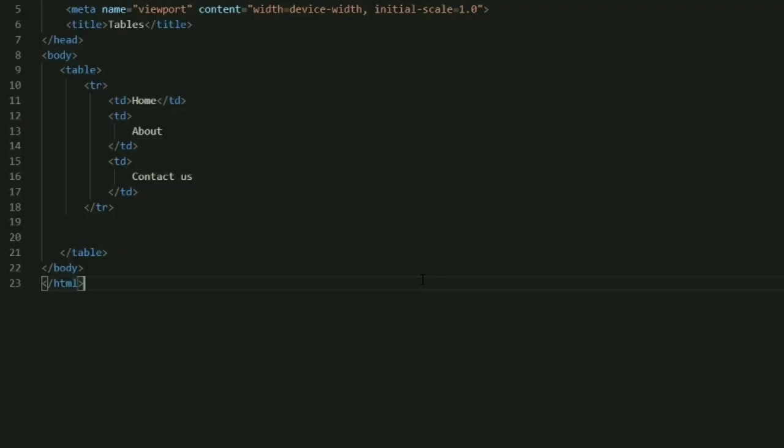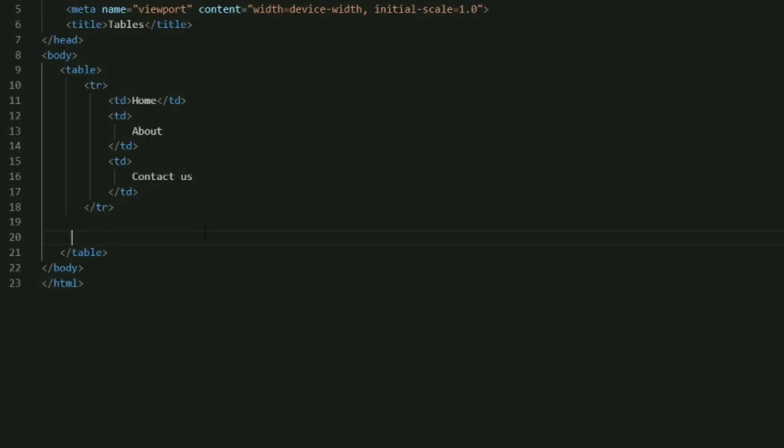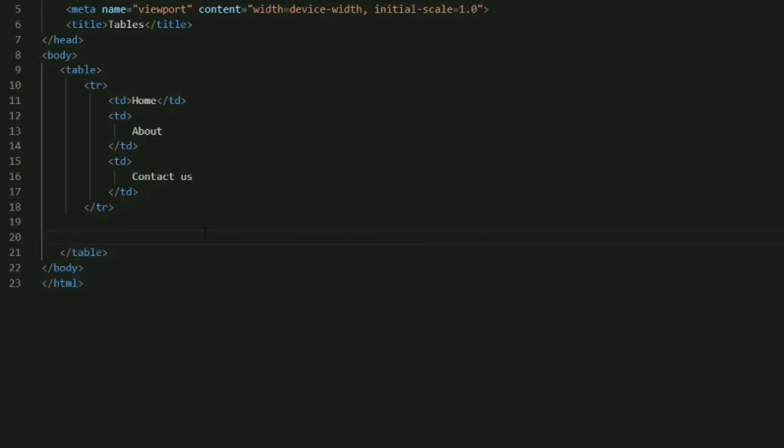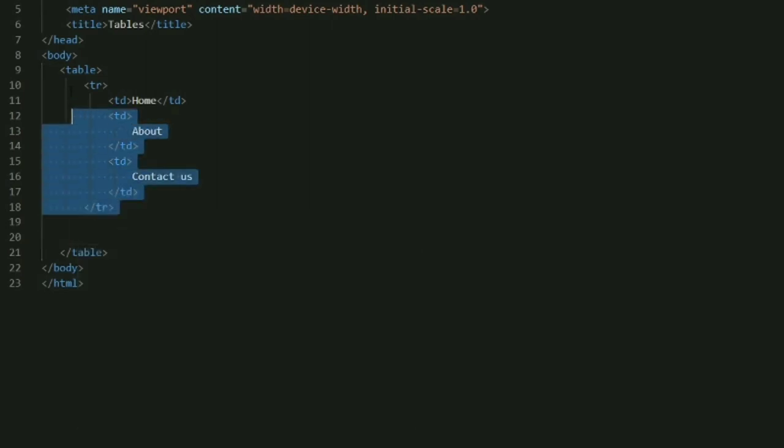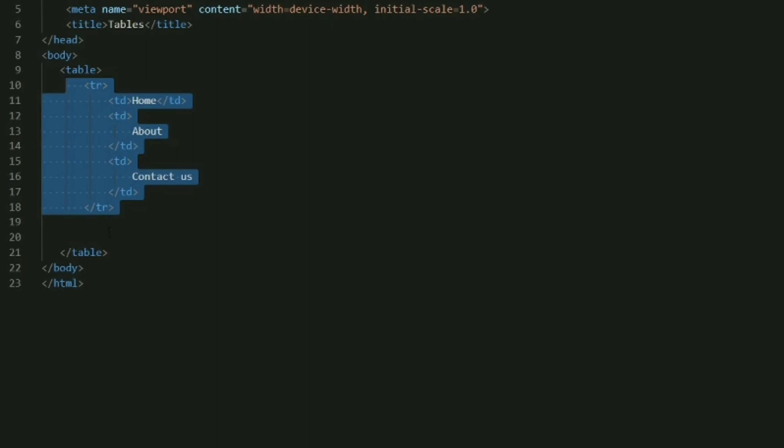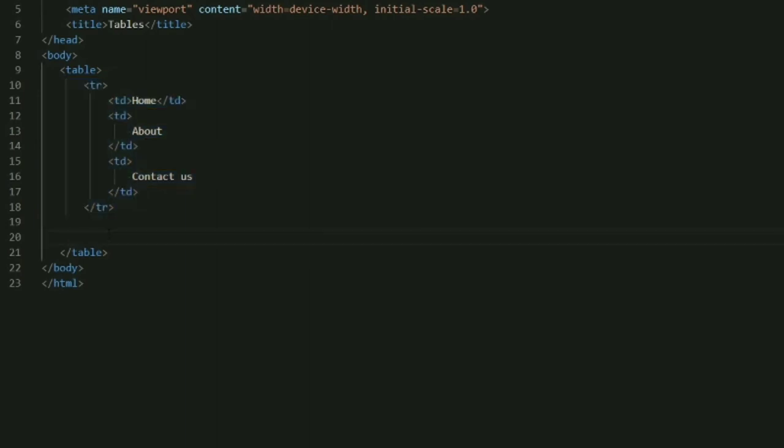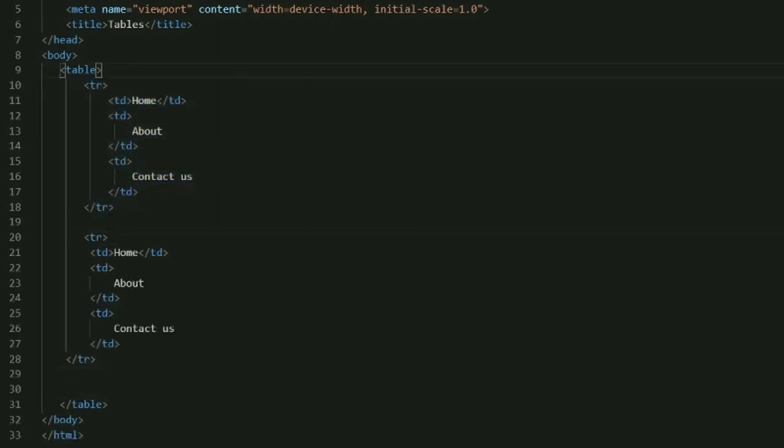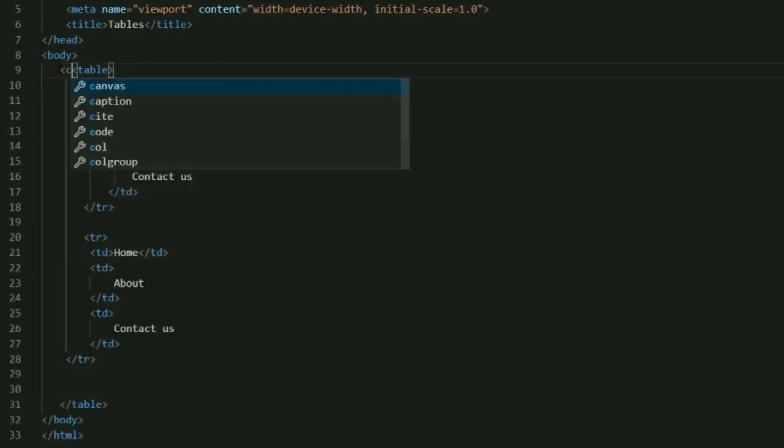So let's create a new row in a table. What I can do is I can just copy the row data and paste it within the table tag only, after the closing of the tr tag. As you can see, I have used two tr tags so two rows are going to be created.